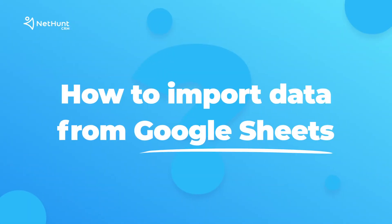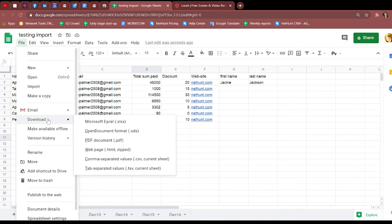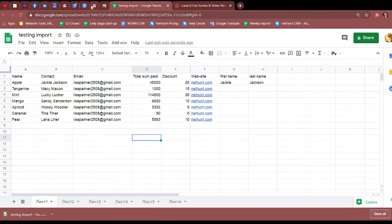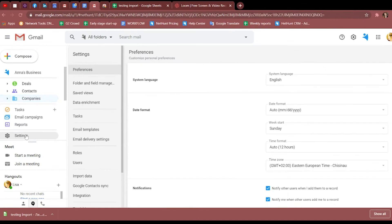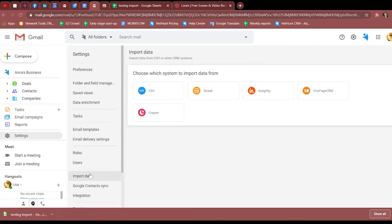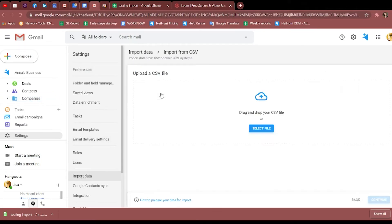On the other hand, if your data is in spreadsheet, Excel or any other working format, download it as a CSV file, head to the NetHunt settings, find the import section, and do your thing.